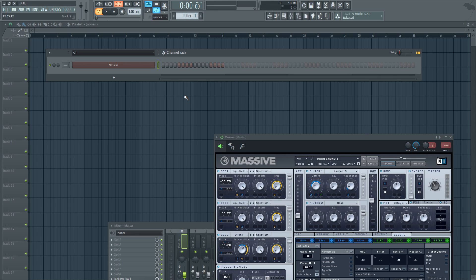That melody I just typed in, rather than recreating it in the piano roll, all you have to do is go up to tools.